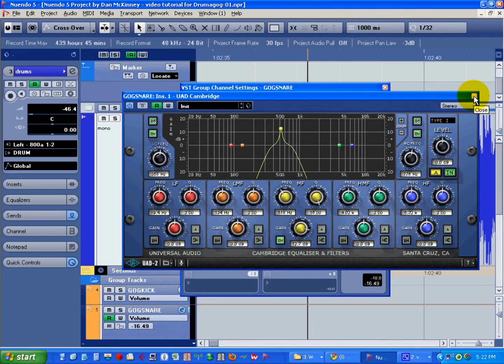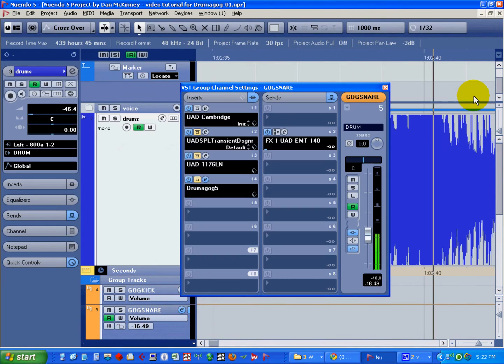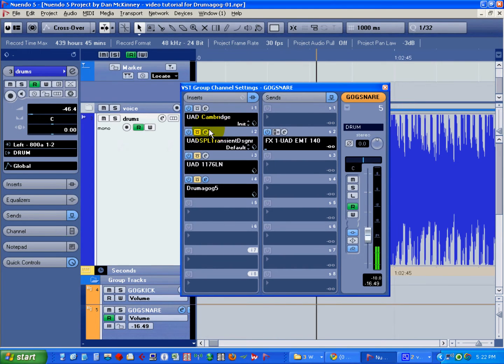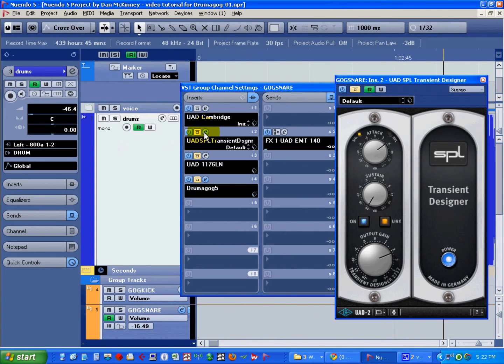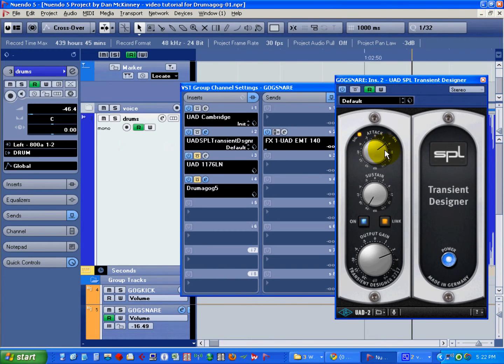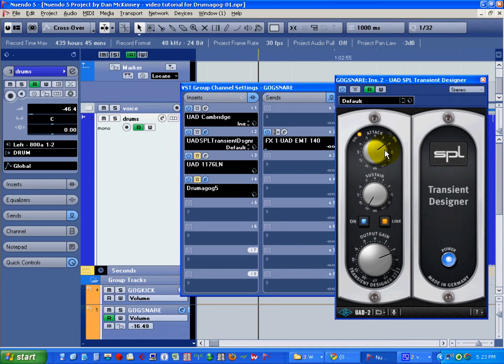We can latch onto that ping and use it to trigger our sample. We'll follow that EQ with something to further sharpen the attack of that ping. In this case, I'm using Universal Audio's Transient Designer to put a sharper point on that ping.